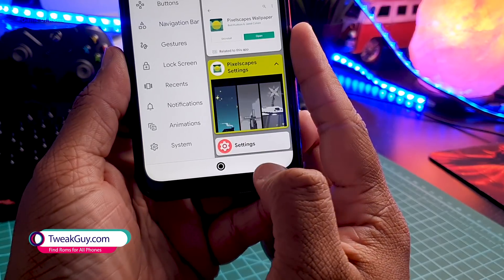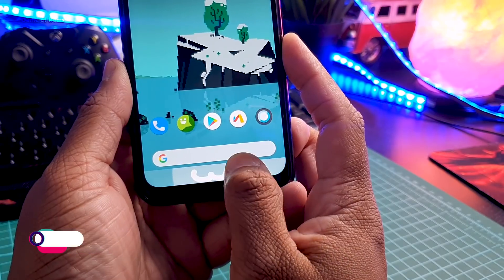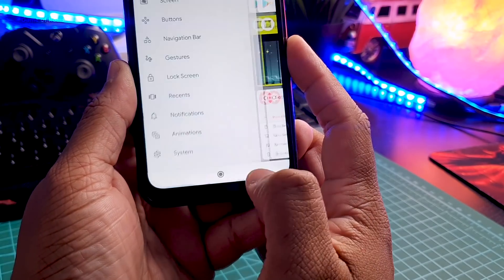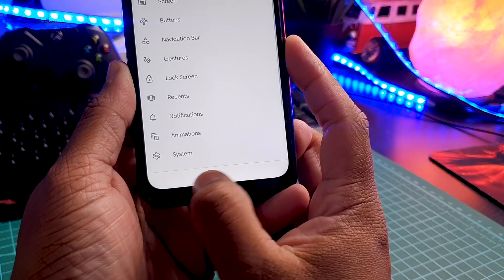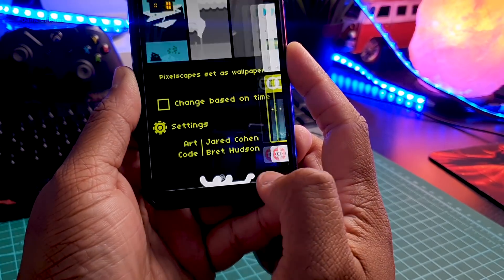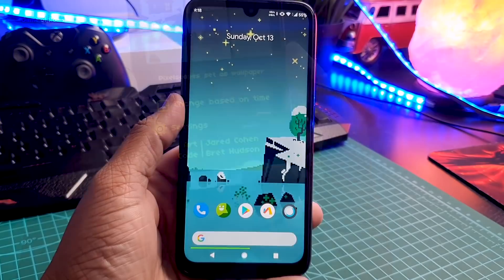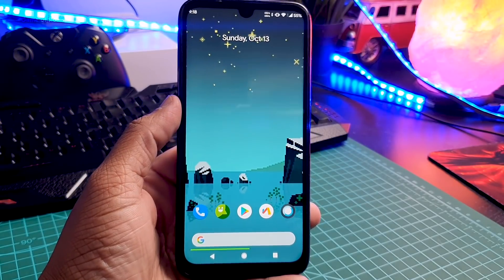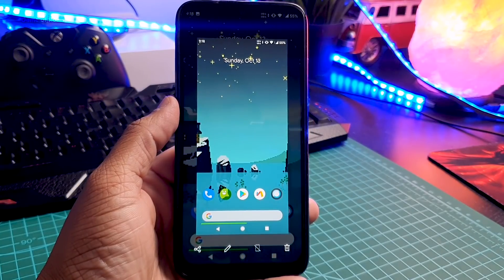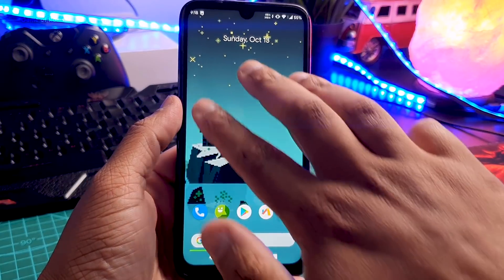Then let's move ahead and customize the navigation bar. You can replace it with a fling bar where you can swipe right or left and assign a custom action. I prefer this over the latest Android 10 navigation system. Moving ahead, we have three-finger screenshot — you just need to swipe down three fingers and you can take a screenshot. Pretty helpful.